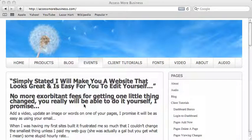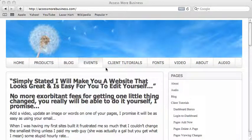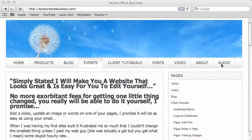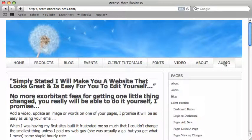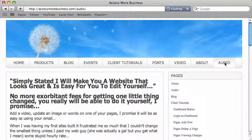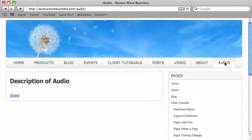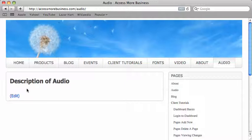In this video I want to show you how you can upload your own audio to your site. I've got a page here I've called audio, so I'm just going to go to that page and this is where I'm going to put the audios.